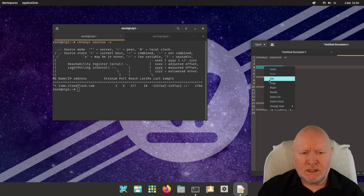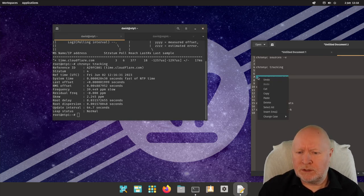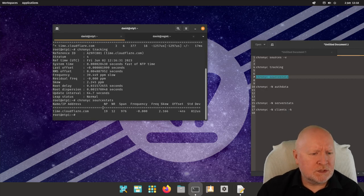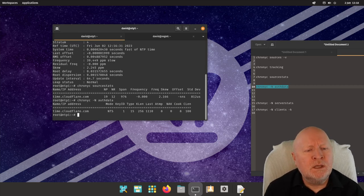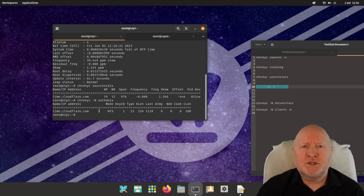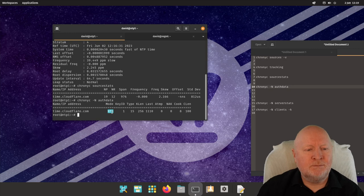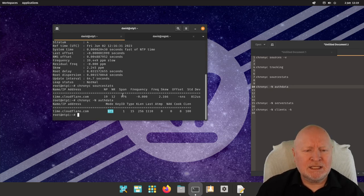There are quite a few other commands to get more detail. The one I'm particularly interested in is `chronyc ntpdata`, which shows the mode of the connection. Running that command shows the mode as NTS — that's exactly what I want to see, confirming this computer is connecting to a time server on the internet using NTS. If it doesn't show NTS, it's probably connecting using plain NTP.